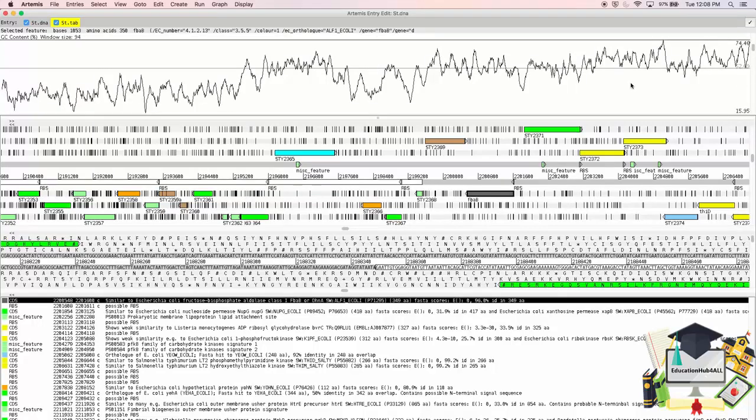I'm Martin Aslett, and in this video, I've shown you some of the basics of searching and navigation of annotation in Artemis. Thank you for watching.